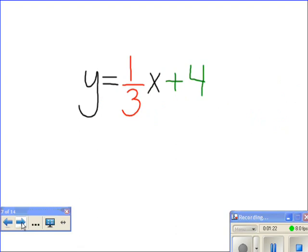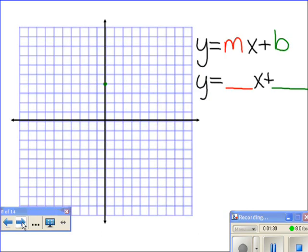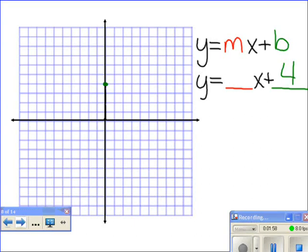Let's take a look at the equation. The first equation we're going to graph is y equals one-third x plus four. To graph this equation, we need to plot our y-intercept. Our y-intercept is four, which means we move up our graph four spaces from the center — one, two, three, four — until we hit four on our graph. We've now plotted our y-intercept.